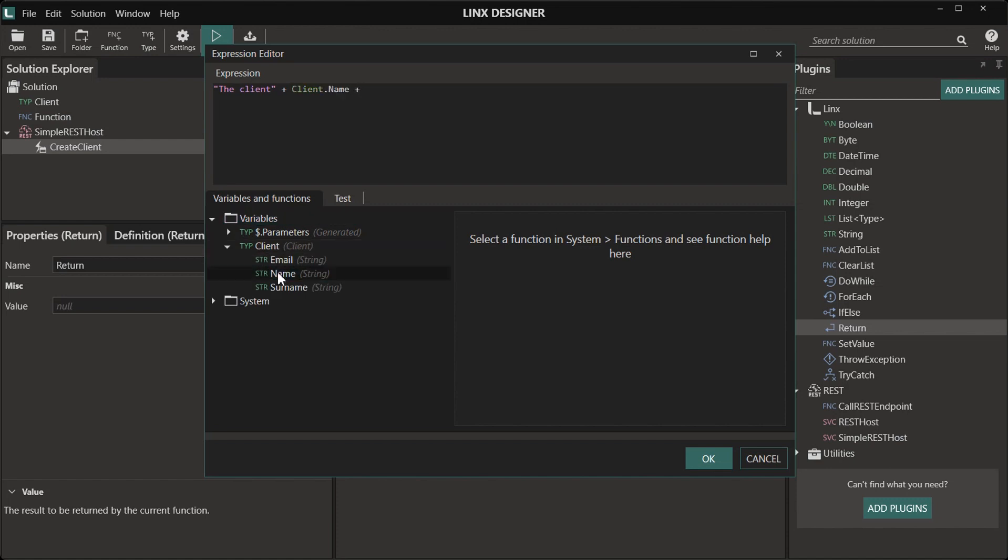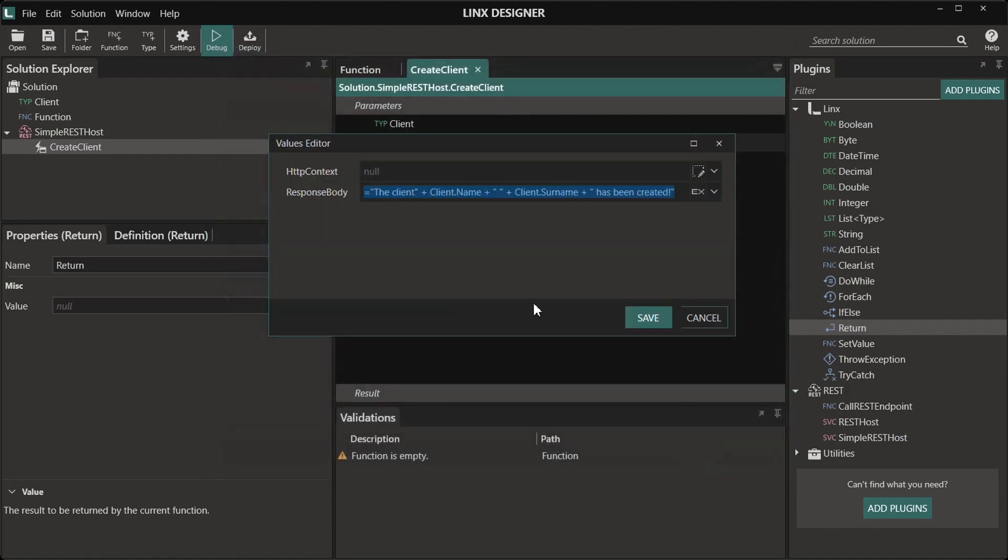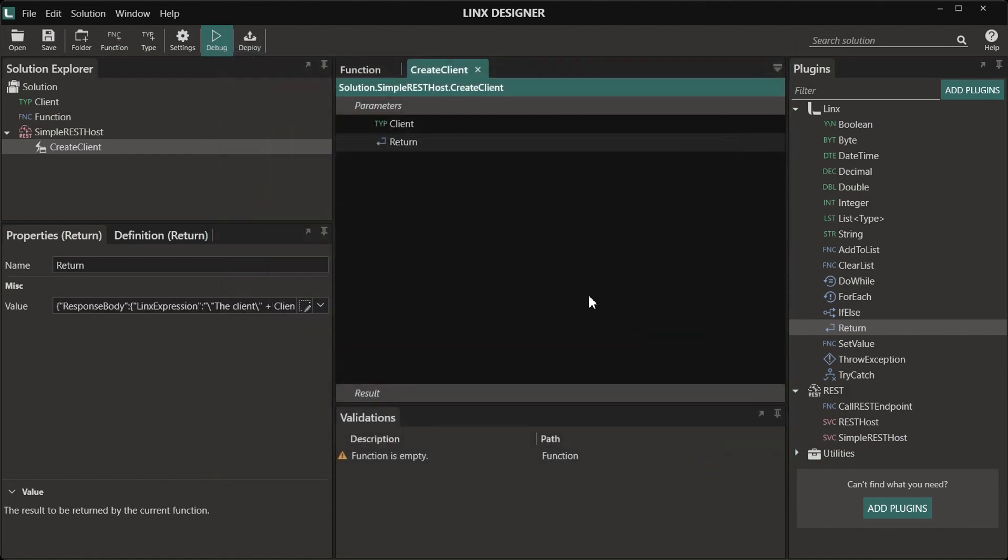It's important to note that in this endpoint or operation, you can add in any logic that you want. Once you've added all your logic, you're ready to test your API.